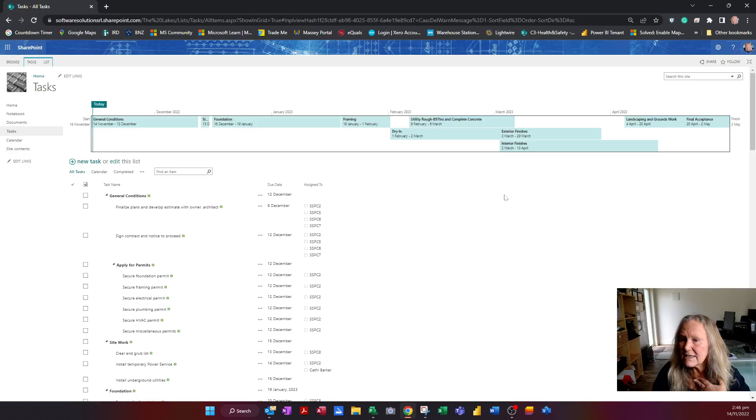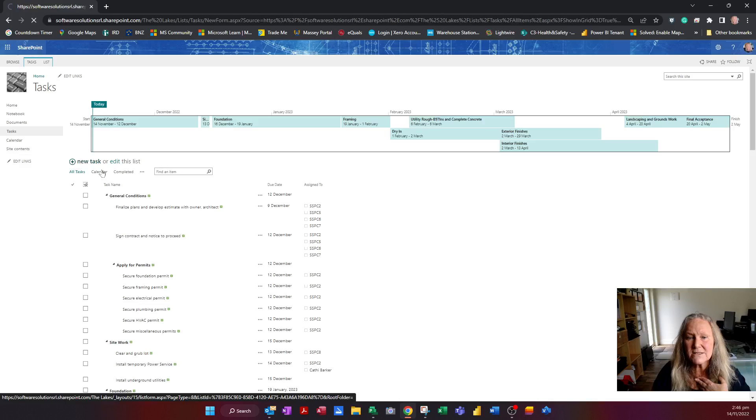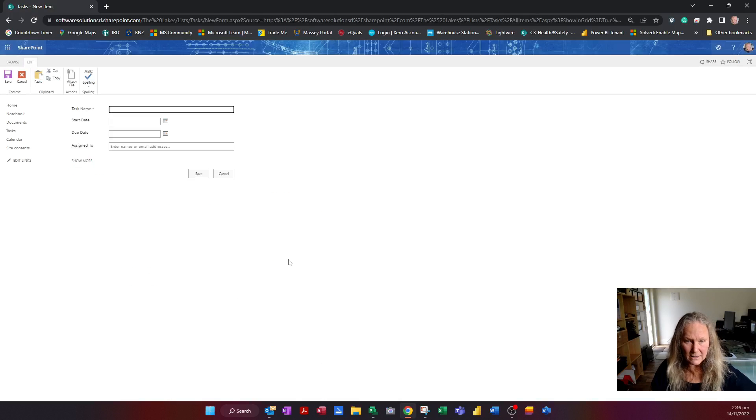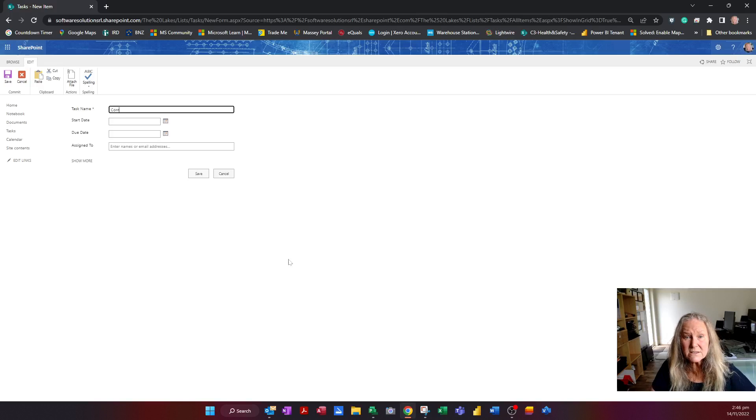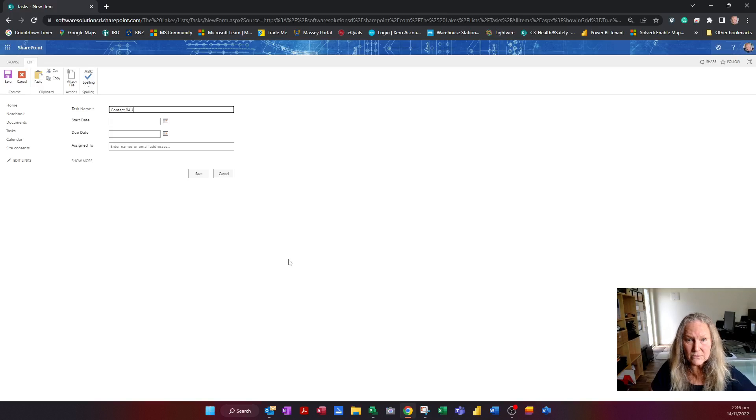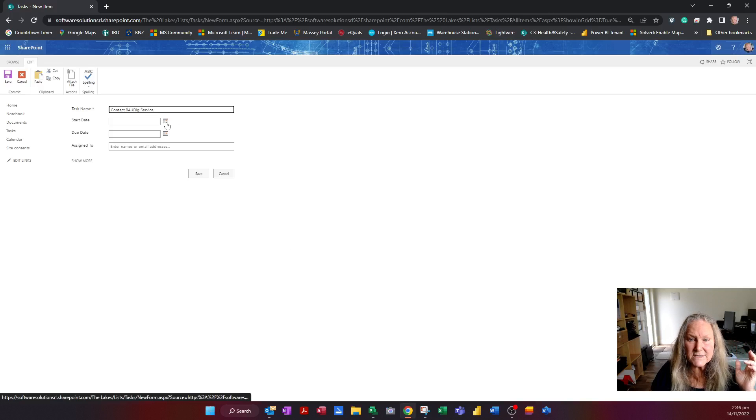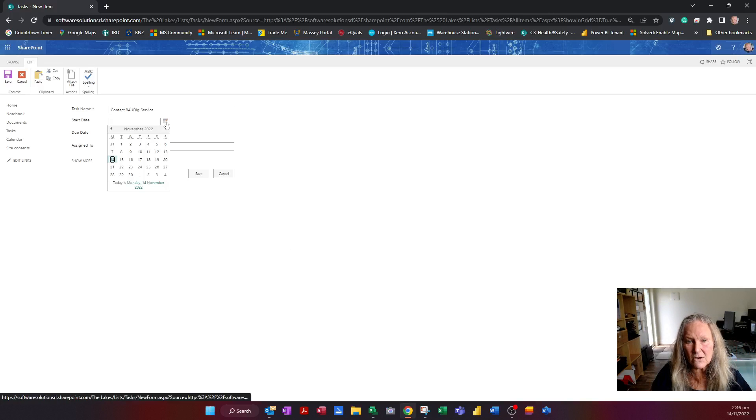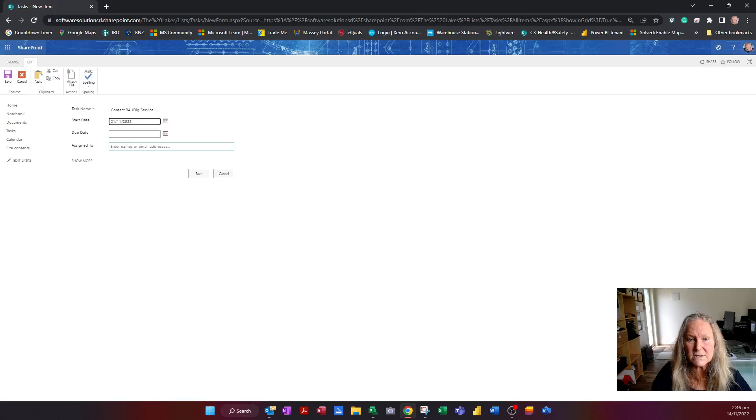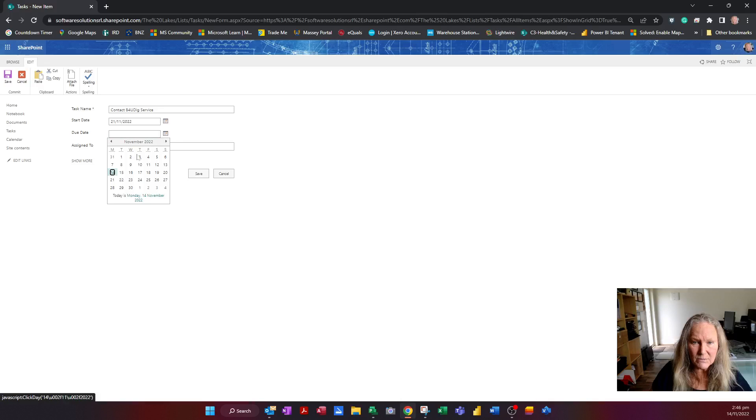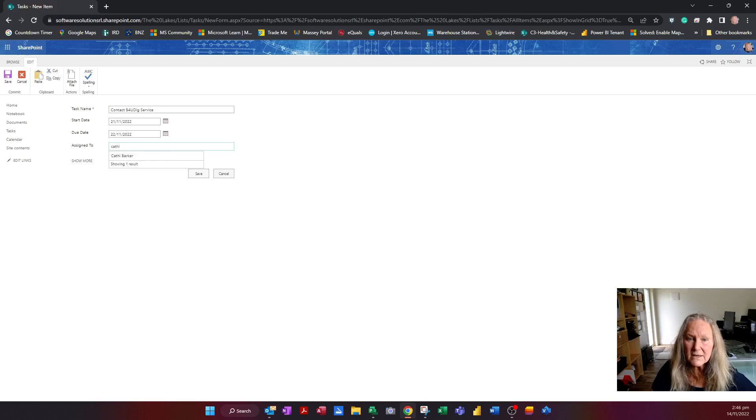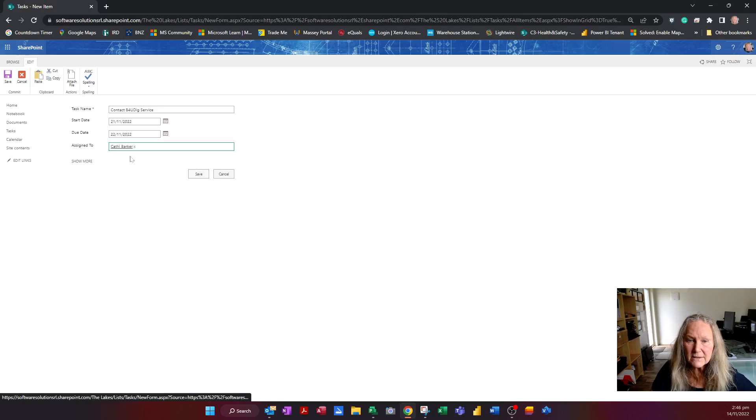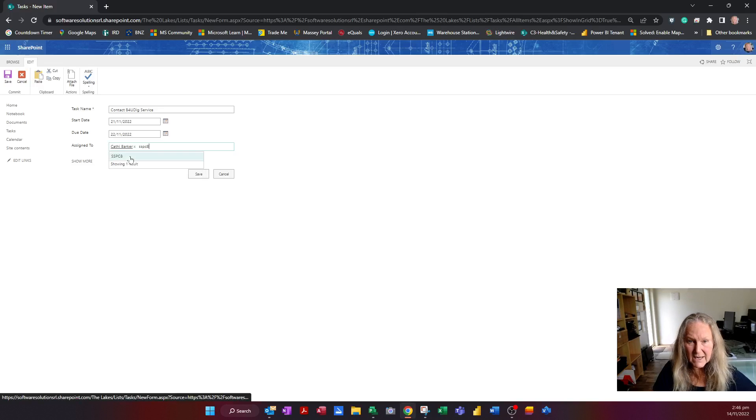I can even add a task quite easily just by hitting this option here. And so if I suddenly think of something like I need to contact Before You Dig service, and I want to start that on a particular day, maybe the 21st, and I need to have that done by the 22nd. And I'm assigning it to myself, Cathy Barker, but maybe also SSPC8.